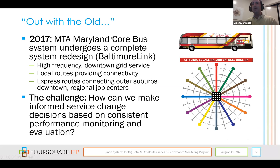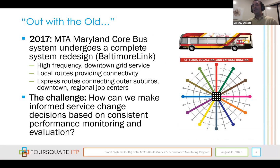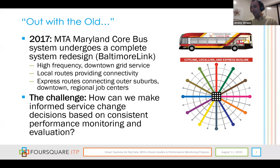In 2017, MTA Maryland redesigned their core bus system and rebranded it as Baltimore Link. They built a downtown grid-like service with high-frequency routes called CityLink, local service called Local Link, Express Routes, and commuter-type routes called Express Bus Link. They were looking for a streamlined way to monitor performance and define poor performance for bus routes, as their existing performance monitoring system was very disjointed with no formal guidelines. They also wanted something aligned with their annual service planning calendar.